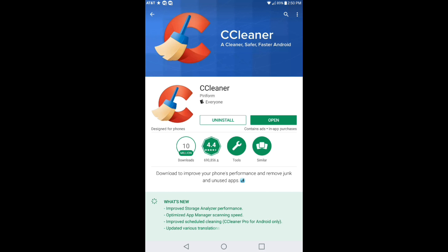I currently am using this application and I would have to say this is the best cleaning app that I have found on the Google Play Store. It is free but there is a catch, there's a pro version but it's not necessary to have.